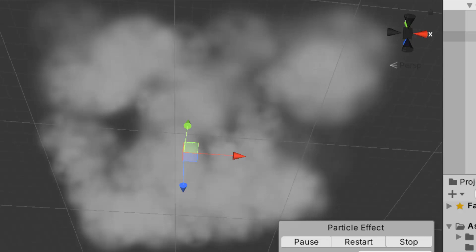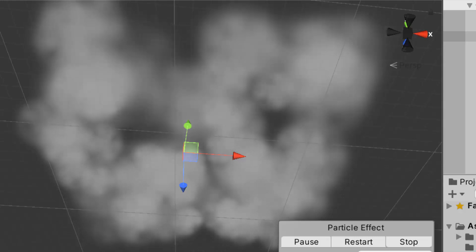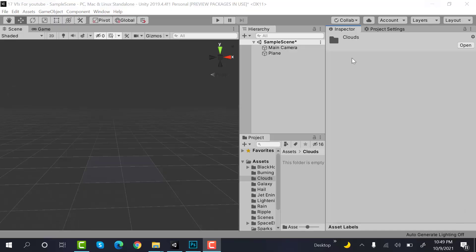Hello, everyone. Welcome to my YouTube channel. In today's episode, I'm going to show you how we can create clouds using the Unity Particle System. Let's get started.